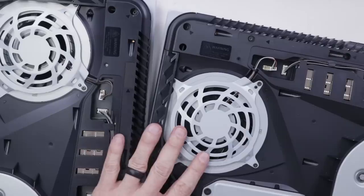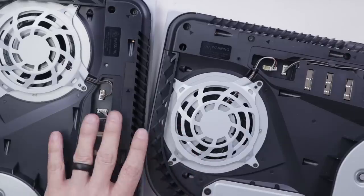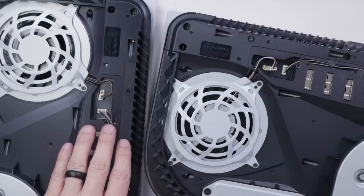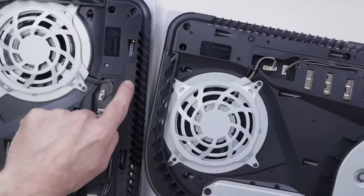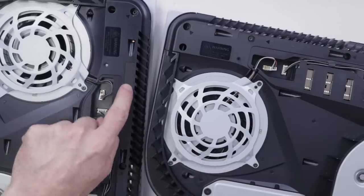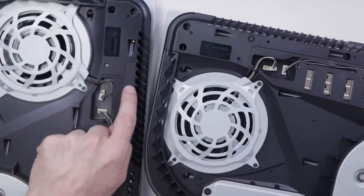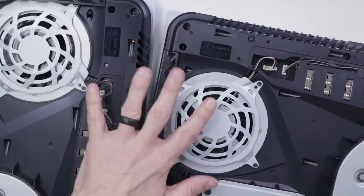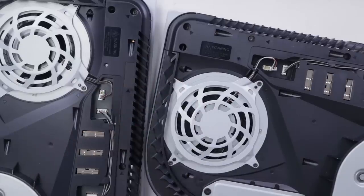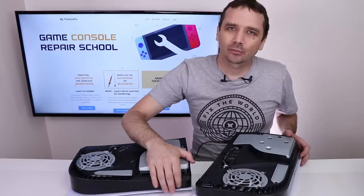Now one of these PS5s has thermal paste and the other PS5 has liquid metal. This one has liquid metal. It's still got the warranty sticker on it. So now I'm going to start them up and see what kind of noises we can get them to make.